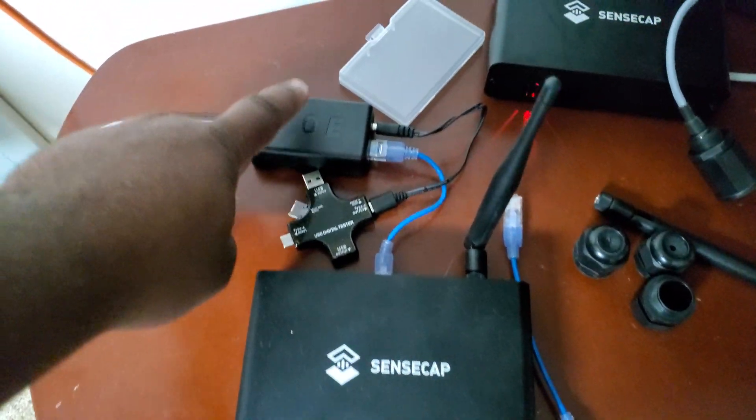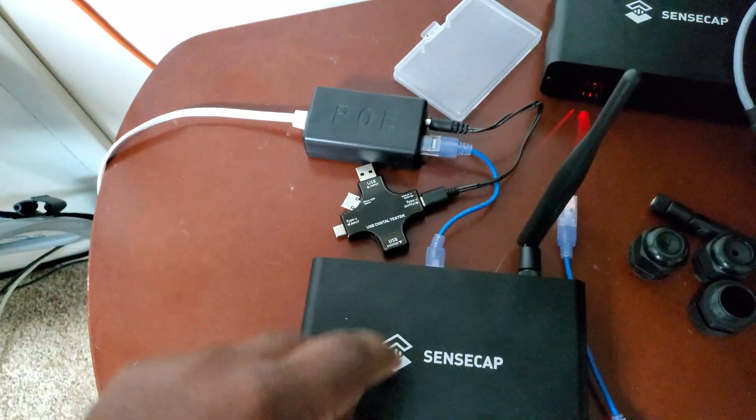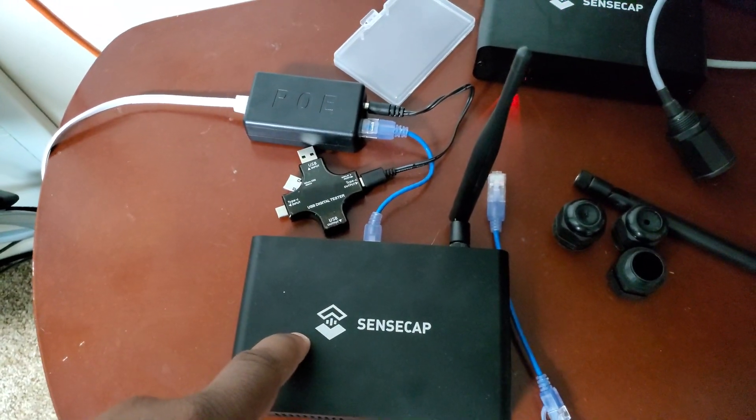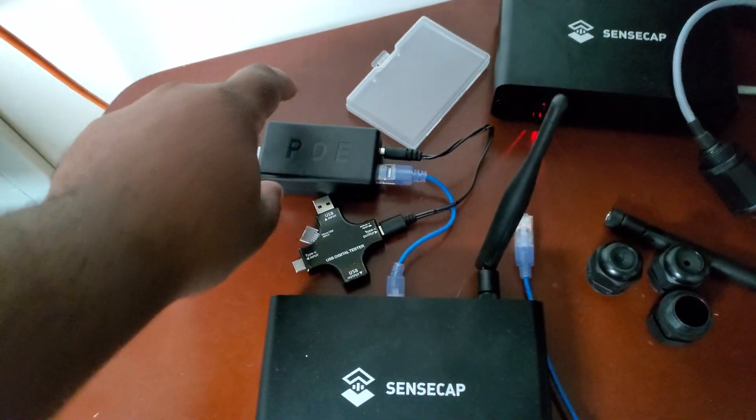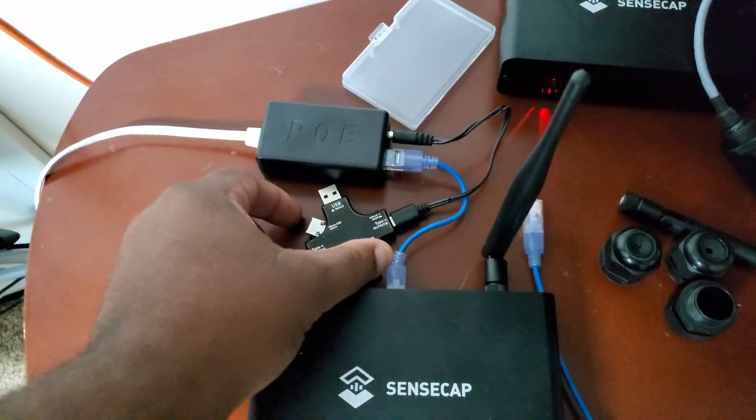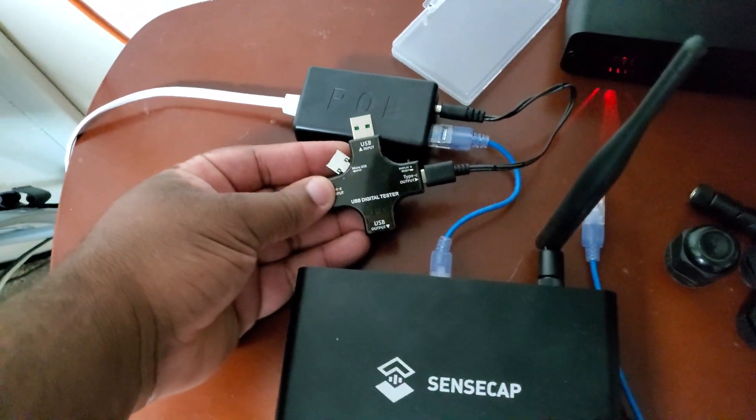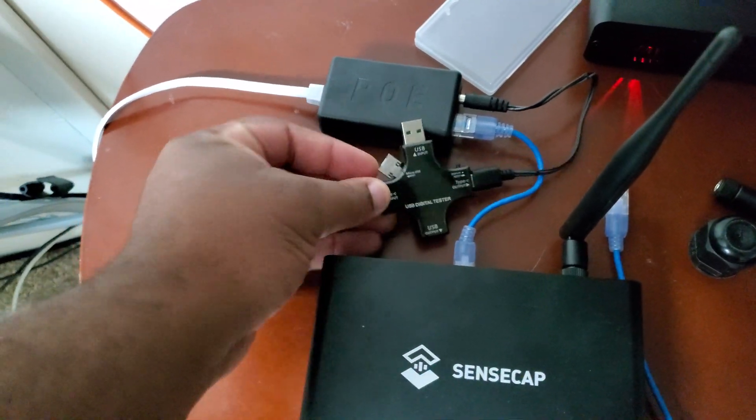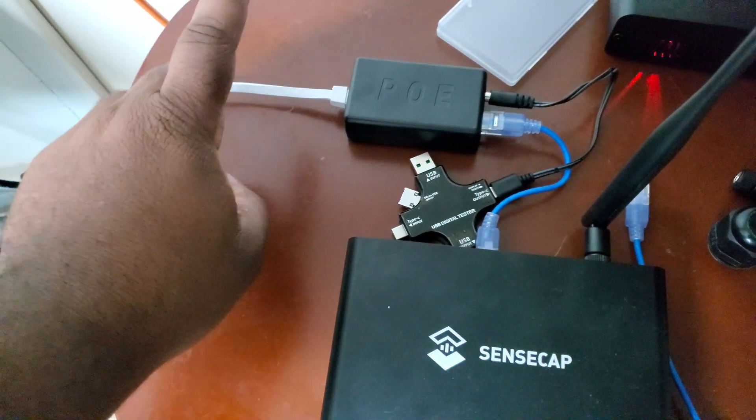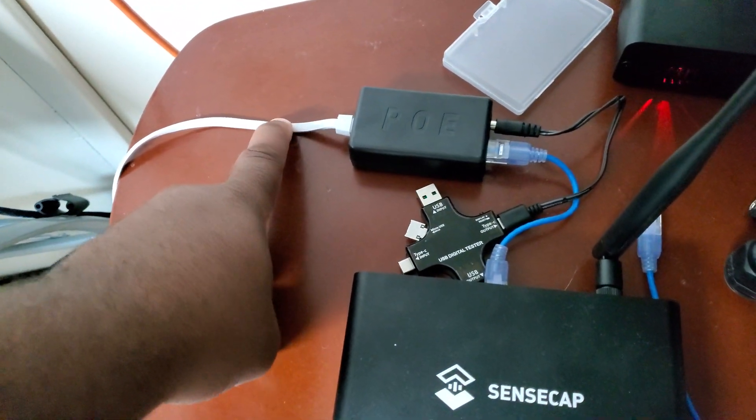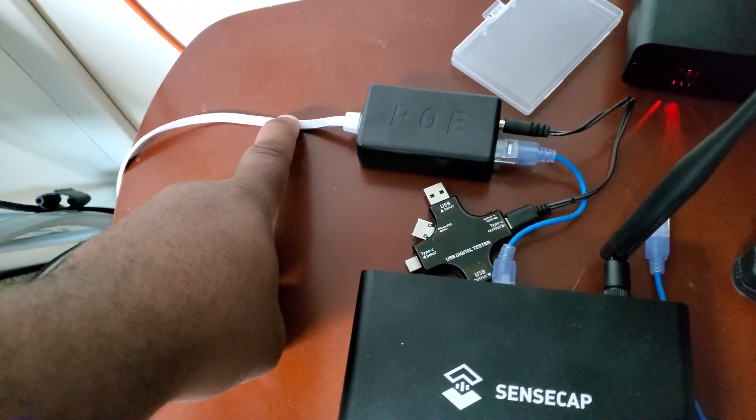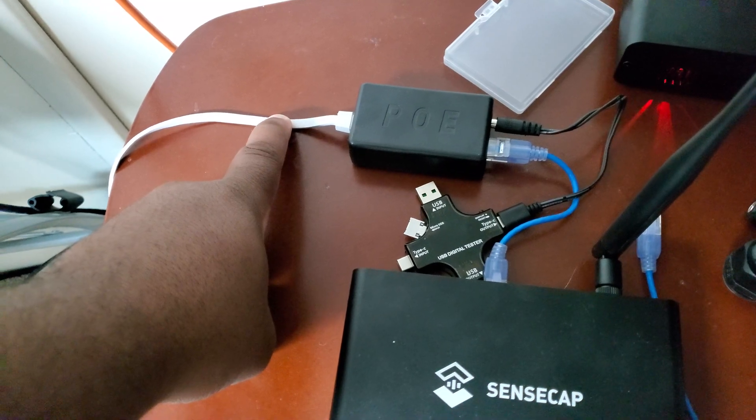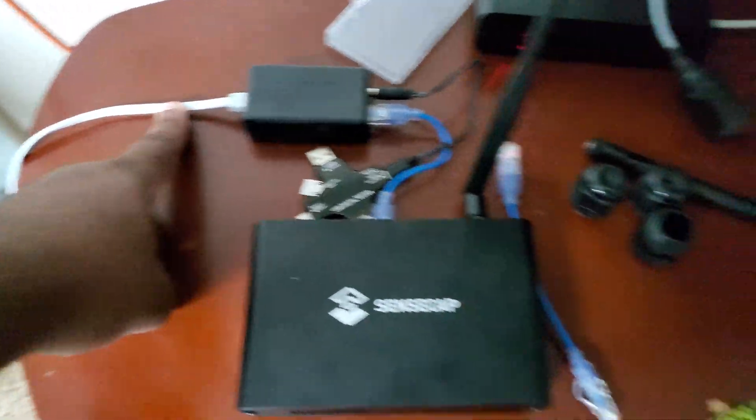When it comes to your POE splitters providing power to your Sense Caps, if you're not getting any power coming in, as you can see from this USB-C tester, we have no power coming in. You want to make sure that your cable modem or switch or wherever your network cable is plugged into actually supplies power.